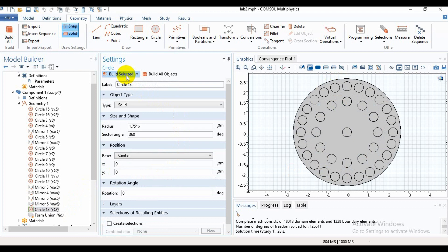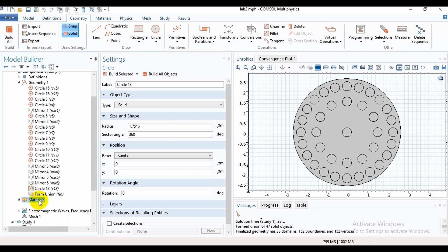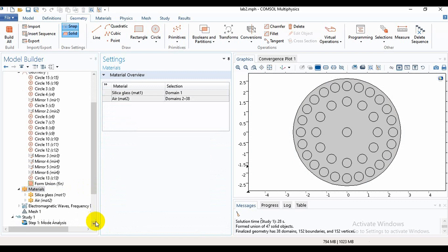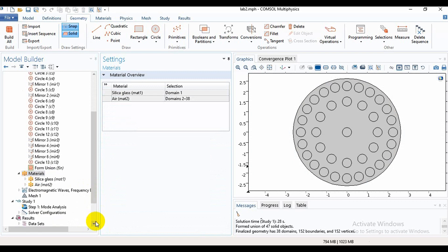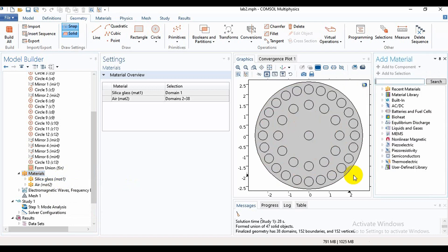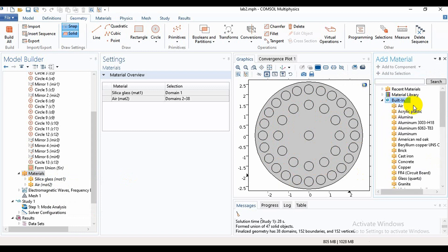Now we need to select materials. I have taken the materials already, but you can take it like this using Add Material option. Here you can find built-in options where there remain many materials like air, aluminum, alumina.